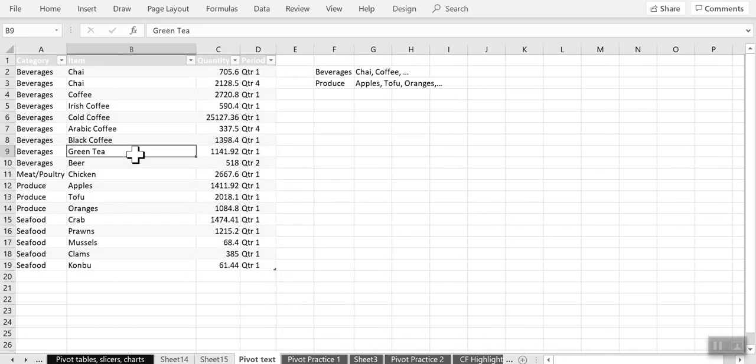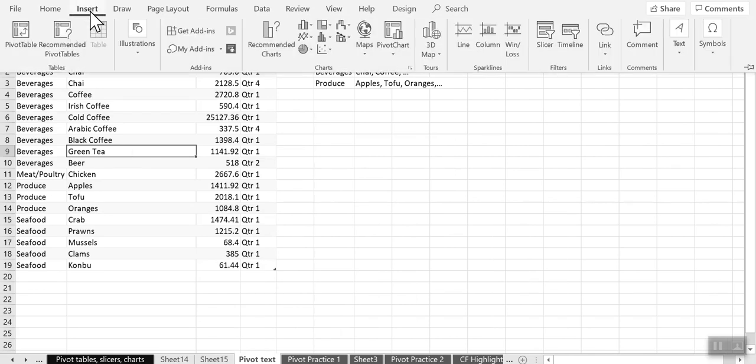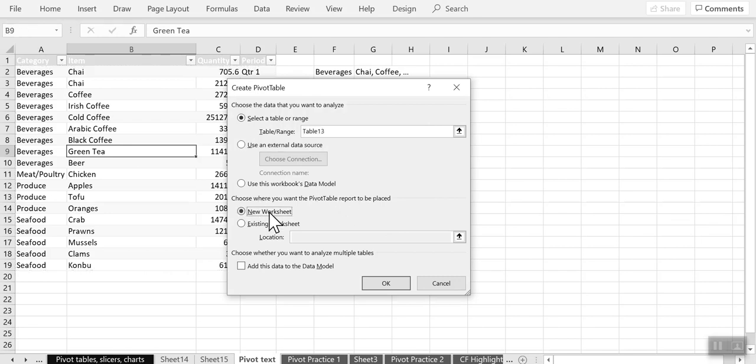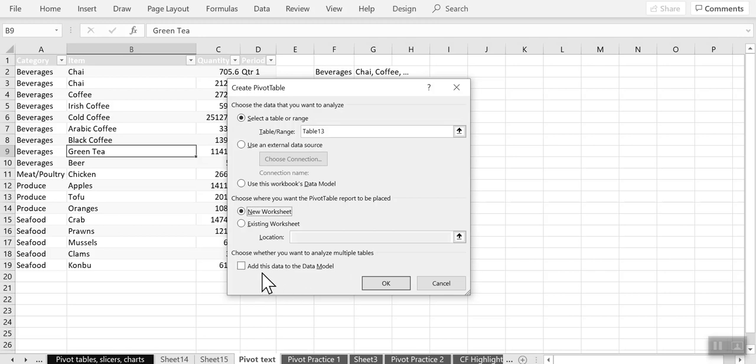So now I am going to choose the shortcut Alt+N+V to create a pivot table or you can go to insert pivot table. And the key thing we want to place this pivot table in a new worksheet and we are also going to add this data to the data model. And the reason why we do that is going to be clear in a minute. So let me do that and click on OK.